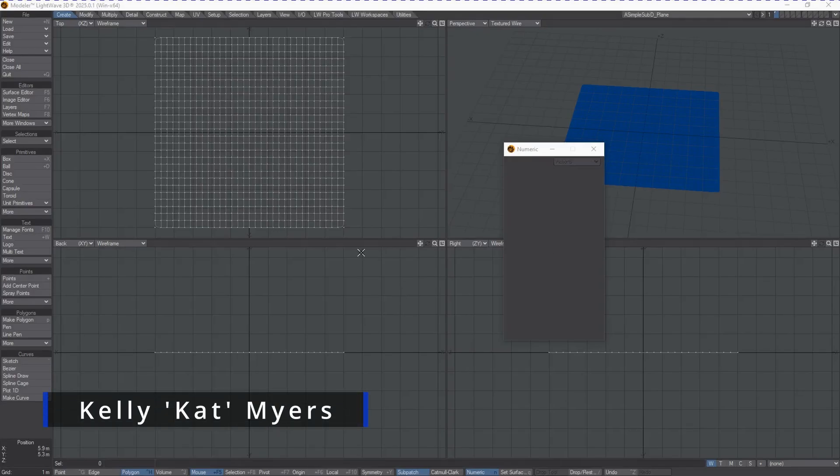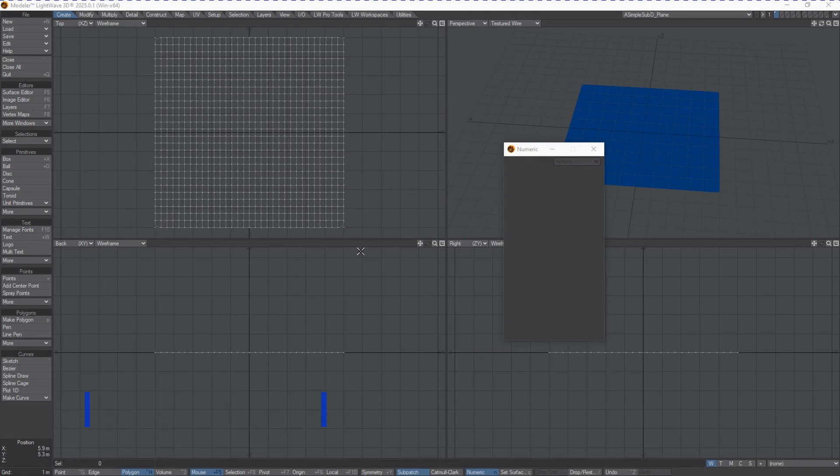Hi, Kat here for LightWave Digital. In this video, we're going to be talking about some of the new DP kit and DP displacement tools that are being integrated into LightWave 2025 throughout the course of this product cycle.